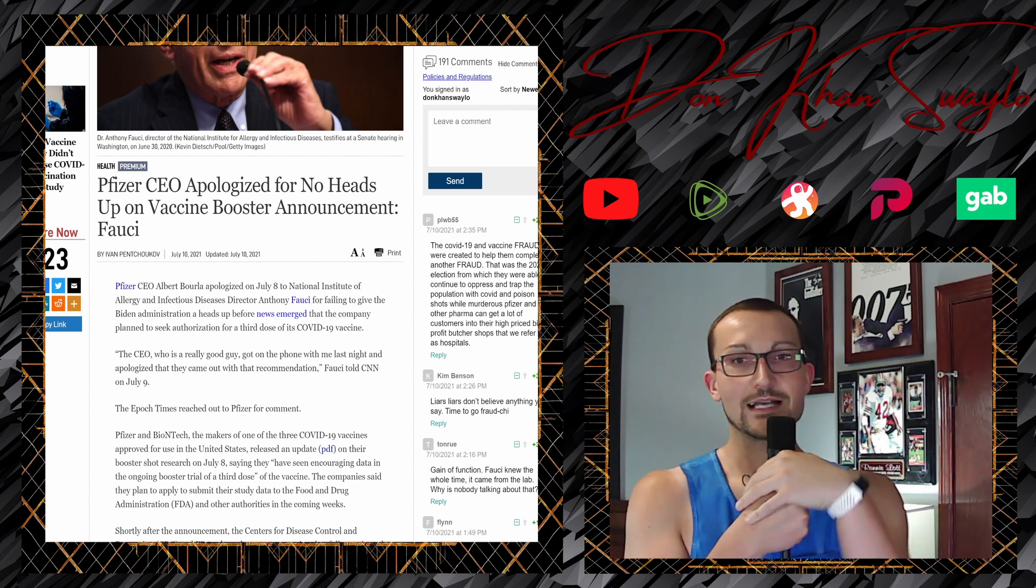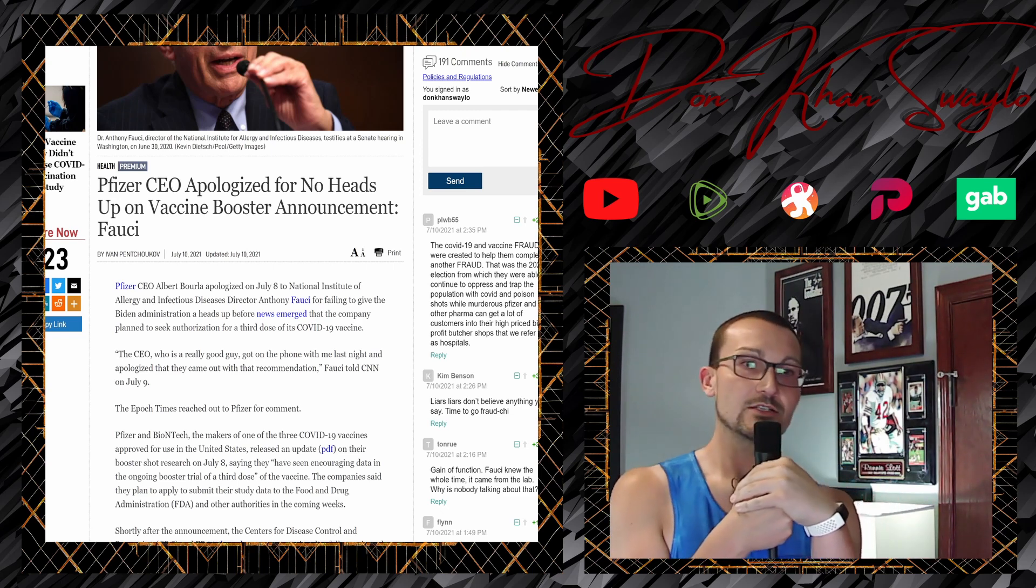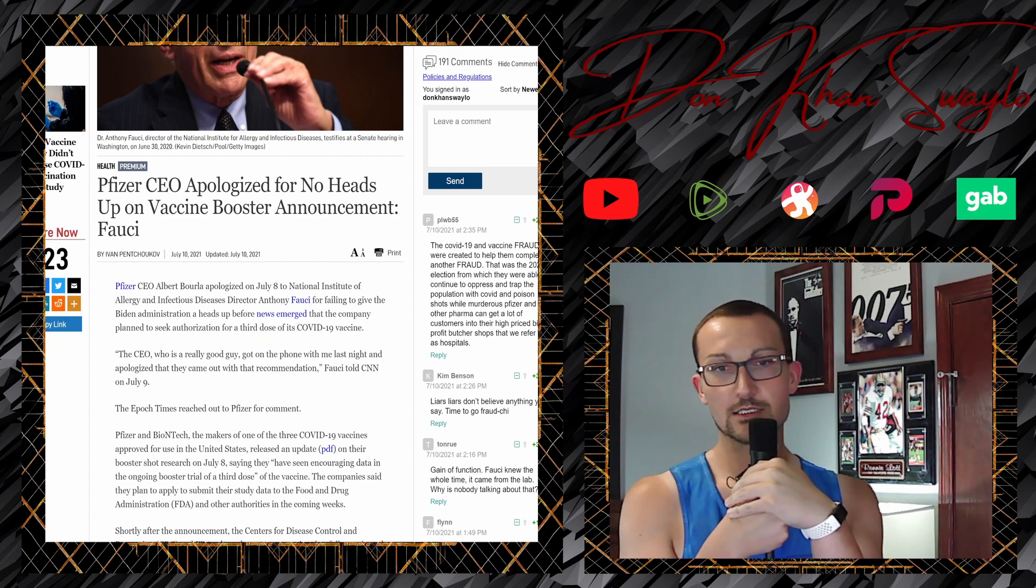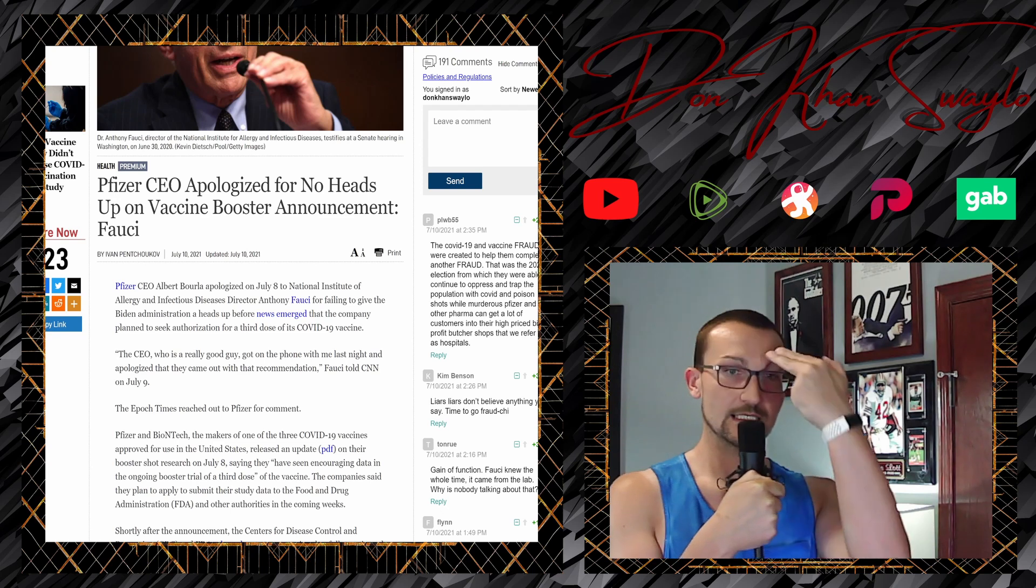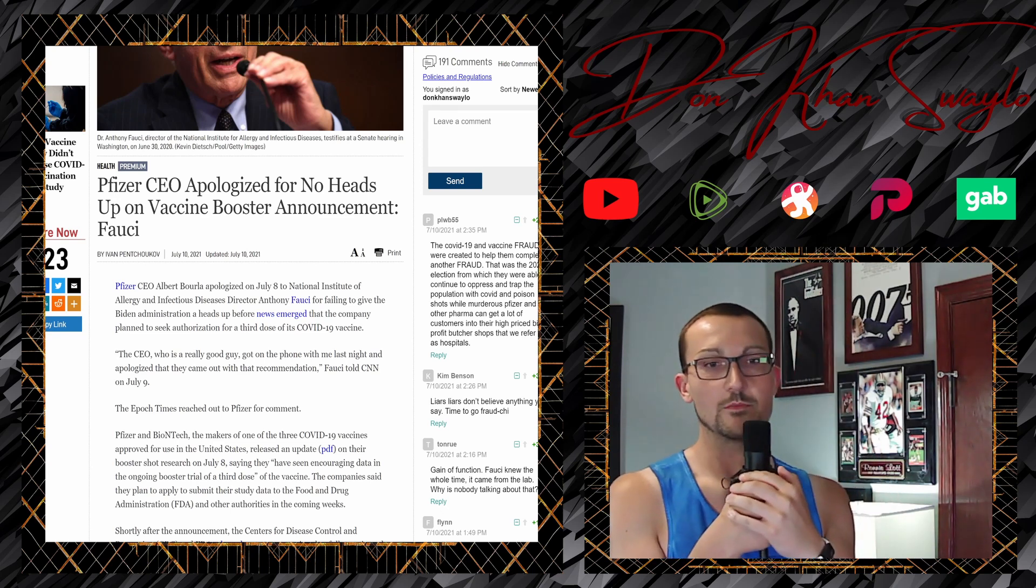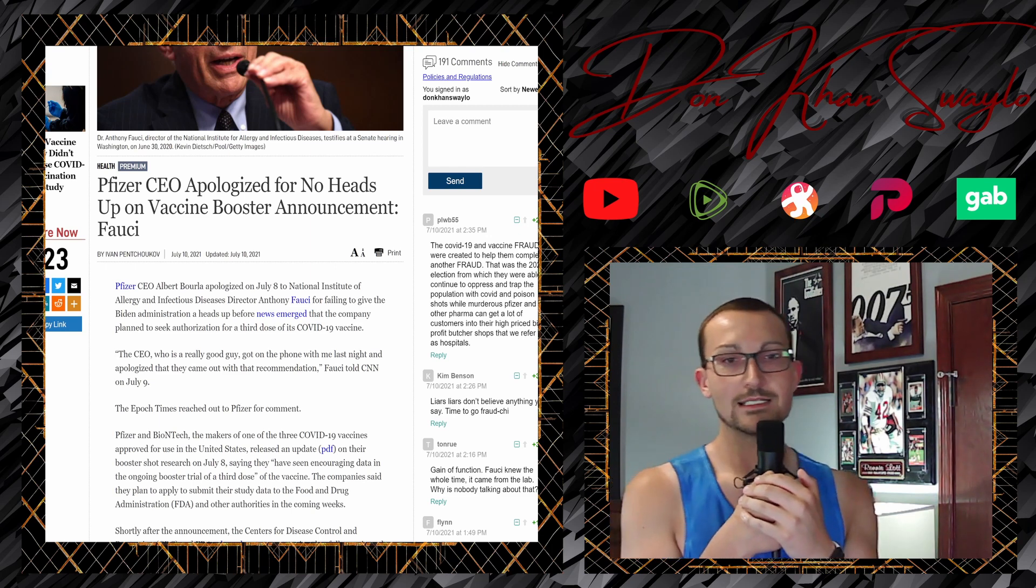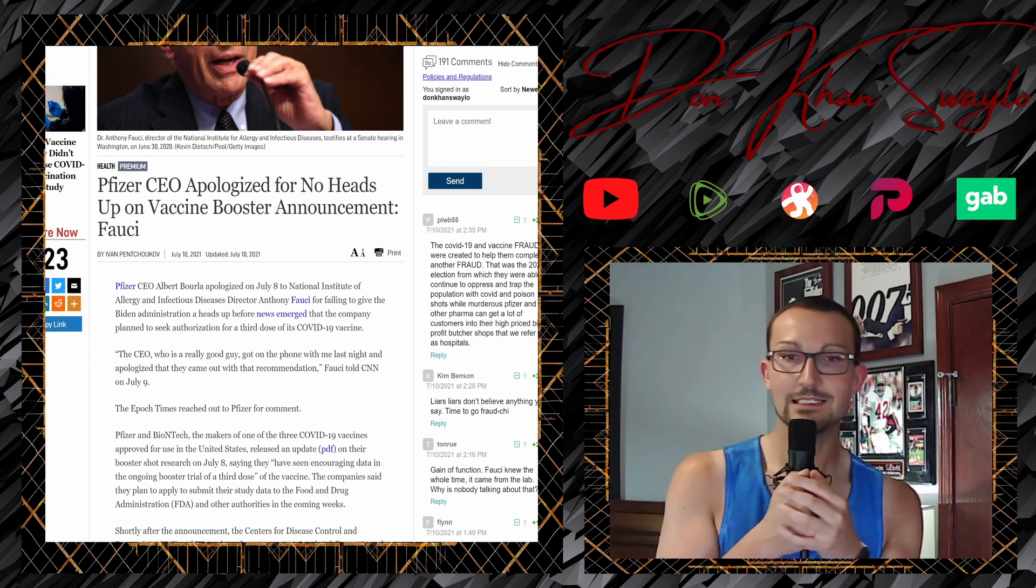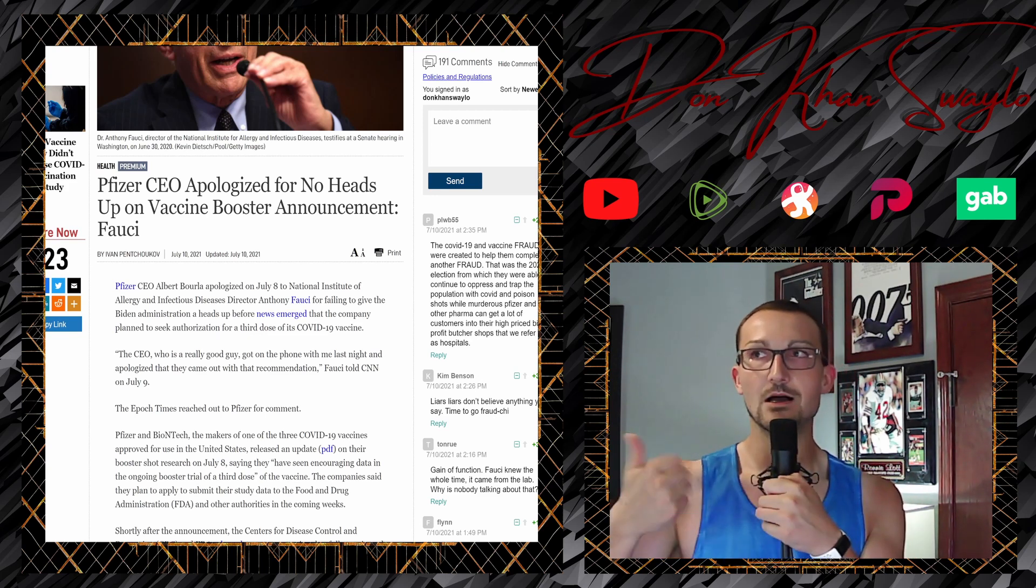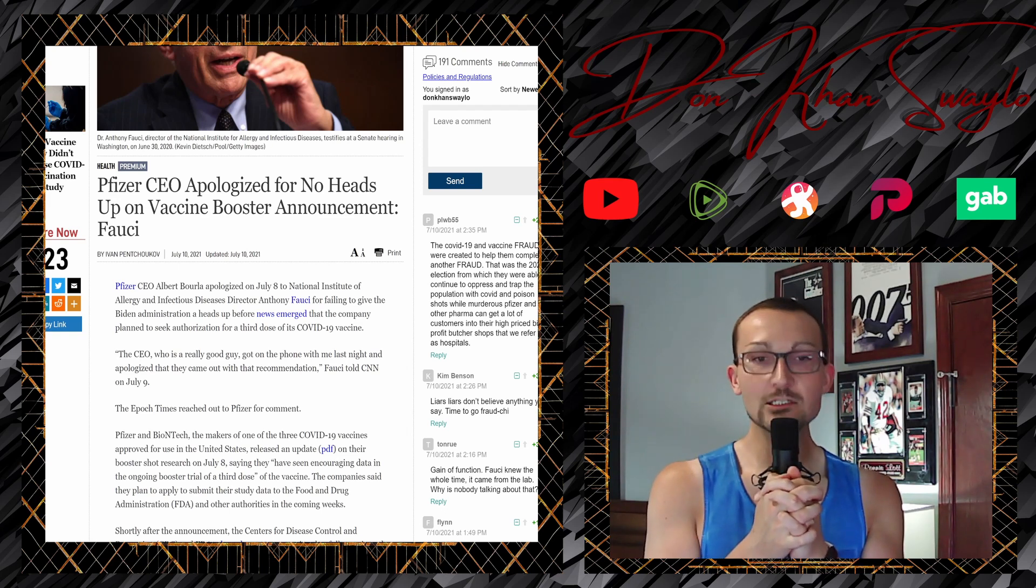Don't believe me? Just hop on TikTok if you can survive the cancer. The Pfizer CEO apologized for no heads up on vaccine booster announcement, Fauci says. Pfizer CEO Albert Bourla apologized on January 8th to National Institute of Allergy and Infectious Diseases Director Anthony Fauci for failing to give the Biden administration a heads up before news emerged that the company planned to seek authorization for a third dose of its COVID-19 vaccine. Because yeah, that dude's fucking extra yacht ain't gonna pay for itself.